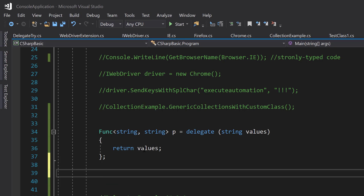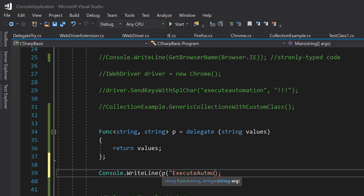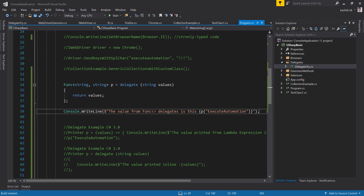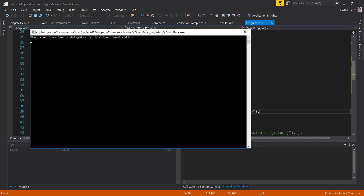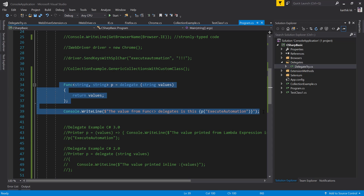Now calling this is very simple — just write Console.WriteLine and call p with whatever value you pass in, like 'execute automation'. I also add the implementation string: 'The value from function delegates is this.' If I execute the code, it prints: 'The value from function delegate is this — Execute Automation.' This is how you use the Func delegate: it expects a parameter and returns that value. We have eradicated the explicit delegate declaration.